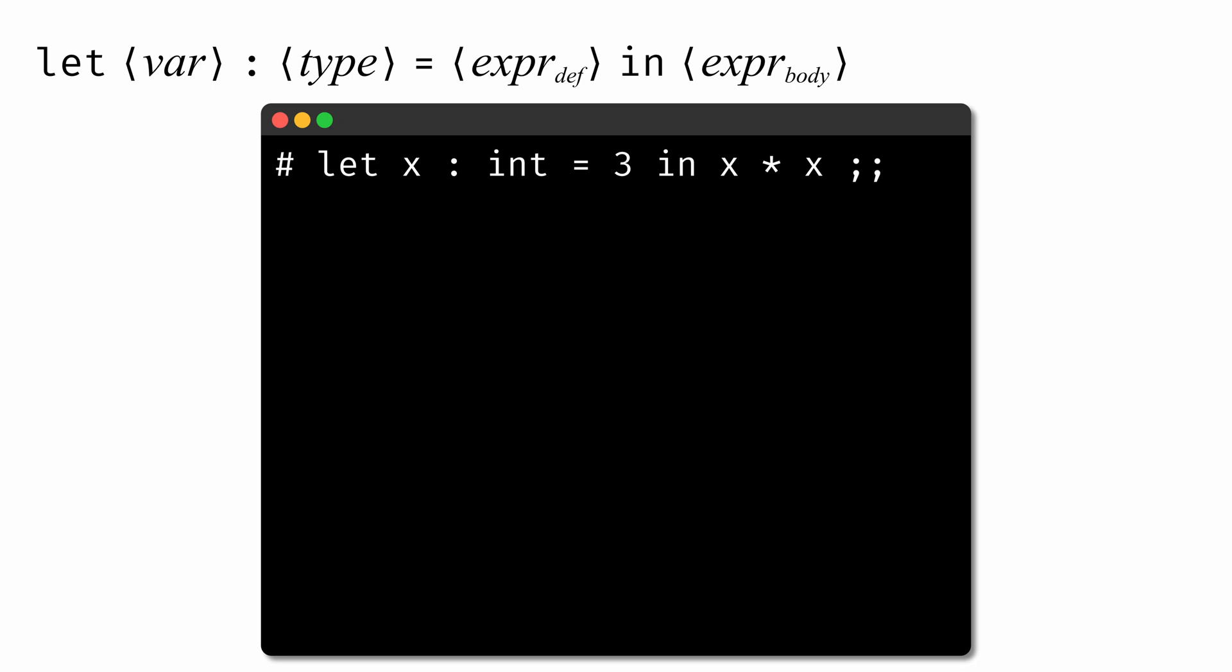The value of this whole expression is whatever the body of the expression would evaluate to if all x's were first replaced by the value 3. So in this case, OCaml would evaluate 3 * 3, and this whole expression would evaluate to 9.